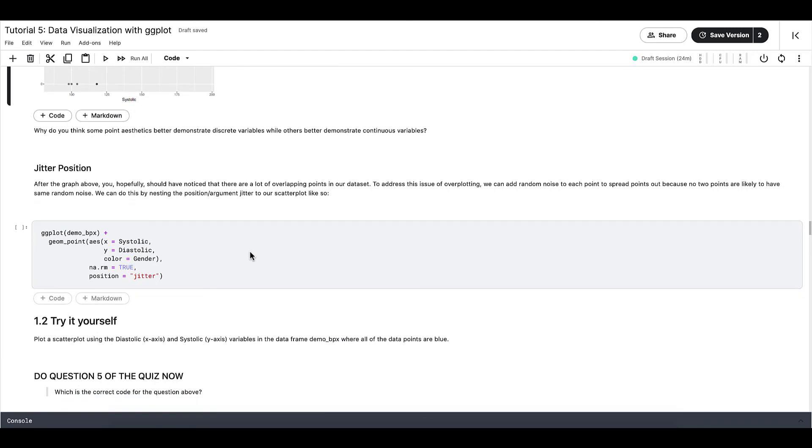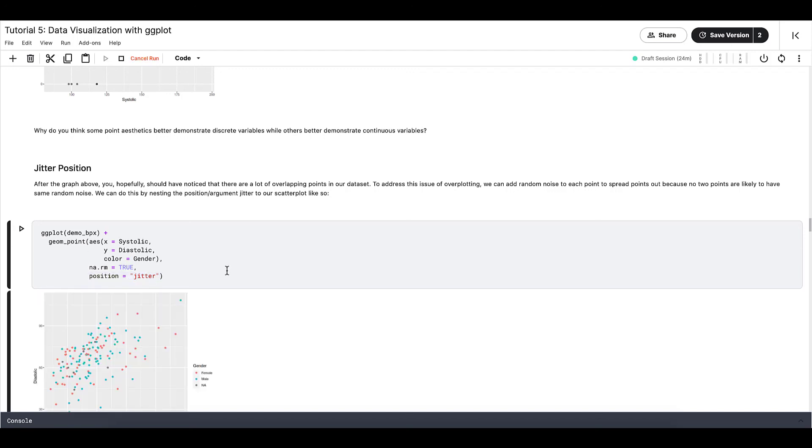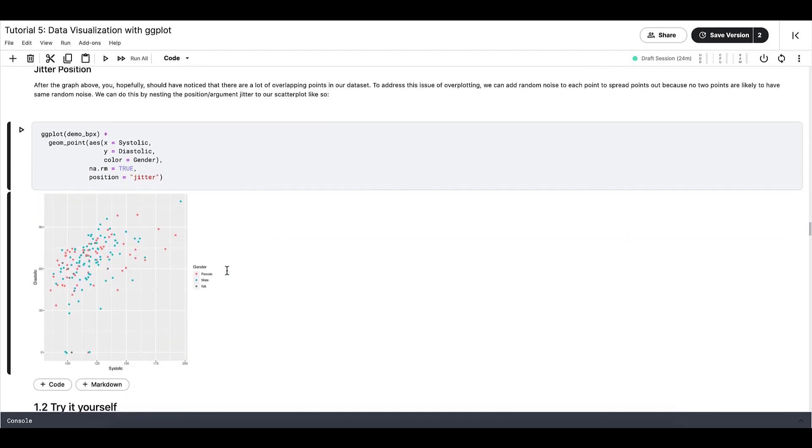To address this issue of overplotting, we can add random noise to each of our points to spread the points out basically, because no two points are likely to have the same noise. We can do this by nesting the position jitter into our scatterplot like so. This position is most appropriately used when we are plotting scatterplots.